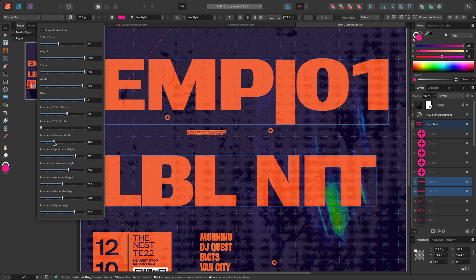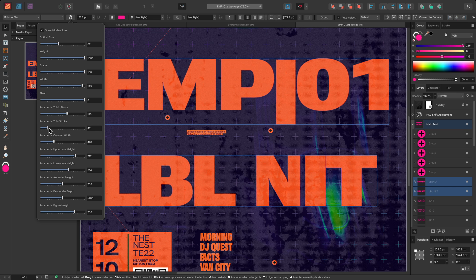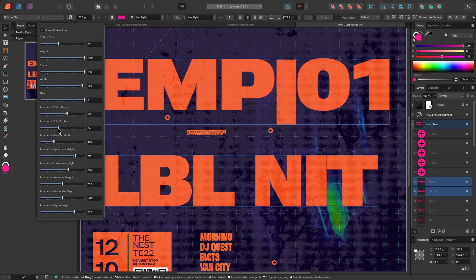Caution should be exercised when manipulating hidden axes, as it can be all too easy to compromise the integrity of the font glyphs. But, when used in moderation, they can open up more creative possibilities.